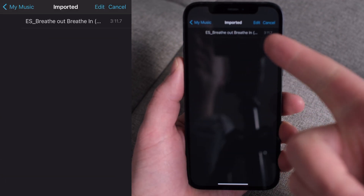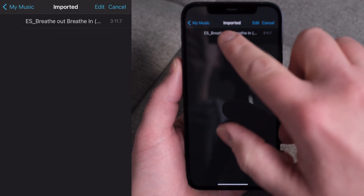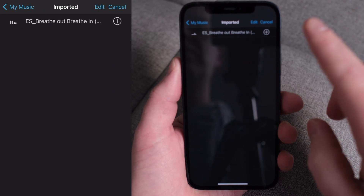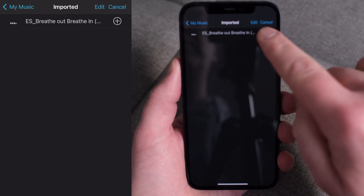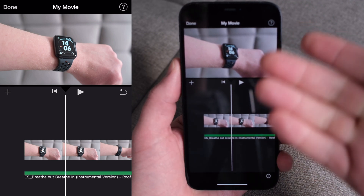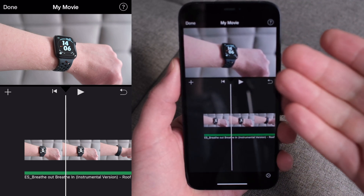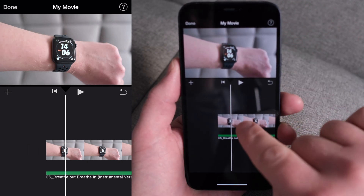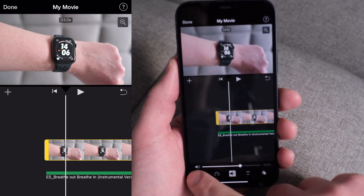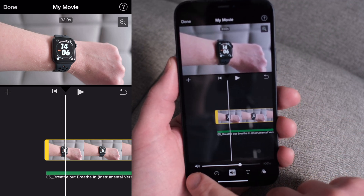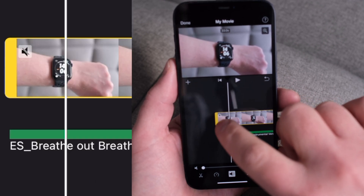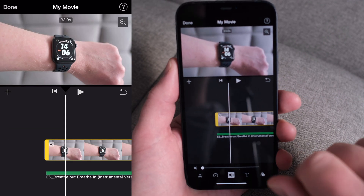I've got this song from Epidemic Sounds which I'm going to use, so you press the plus button. When I recorded these videos they came with just normal audio so we don't want that. Press this and then press the little sound icon — you can see it's got a little speaker with a line through it, that means it's muted.